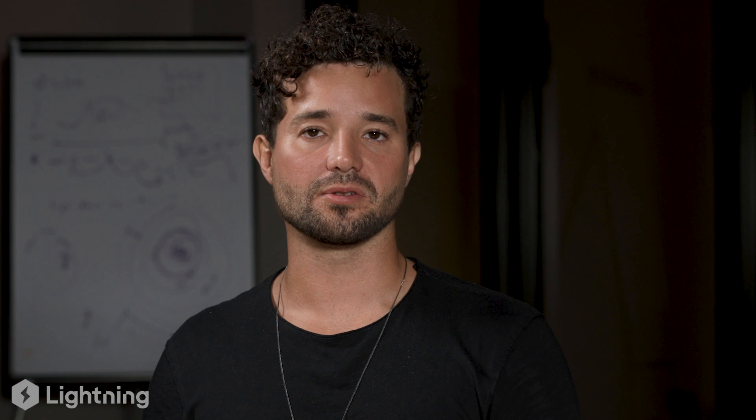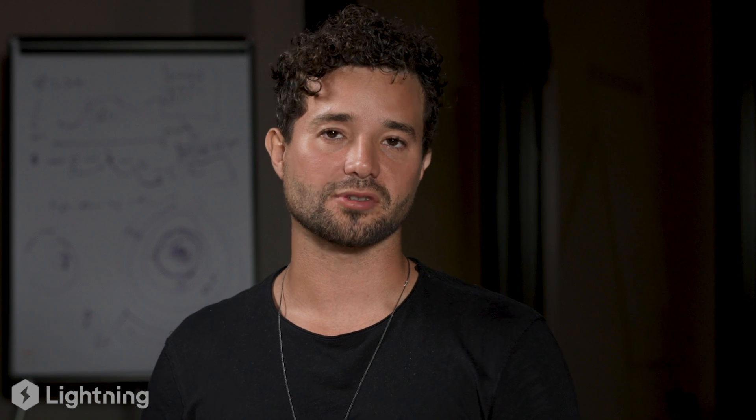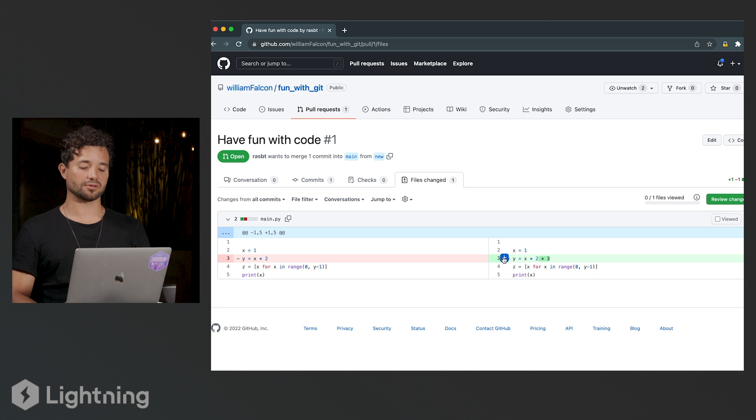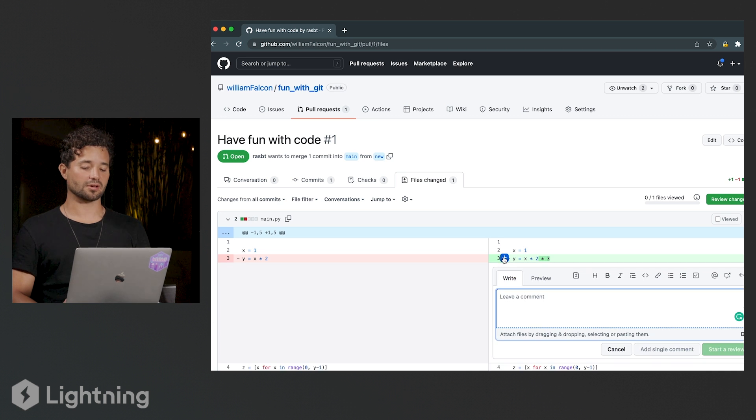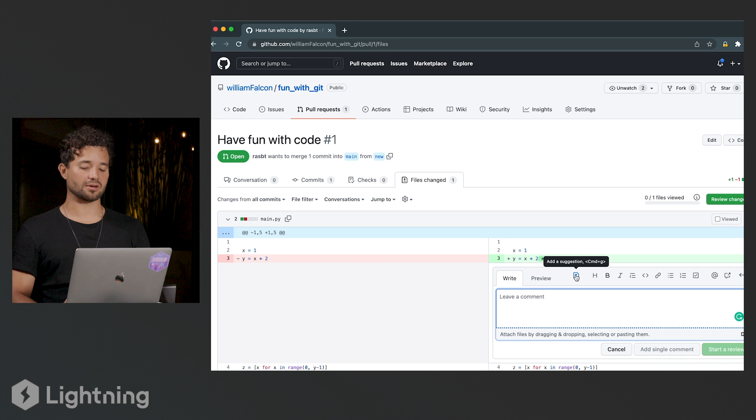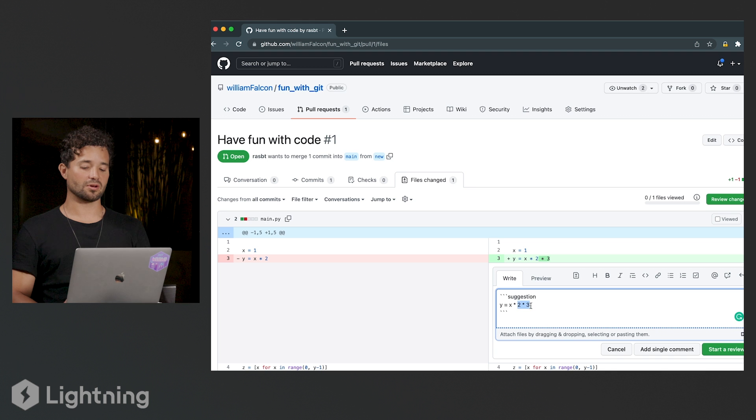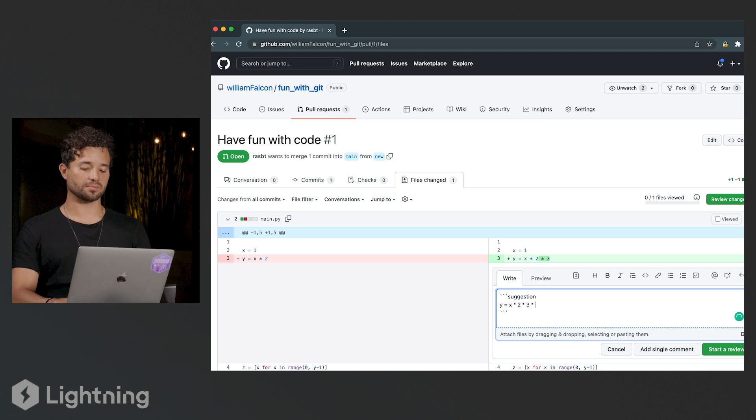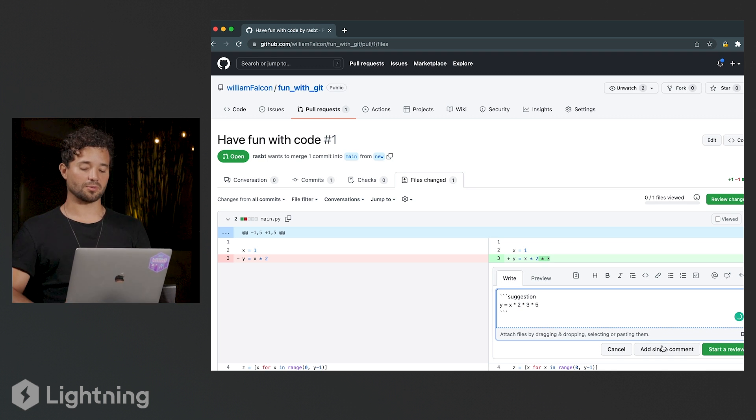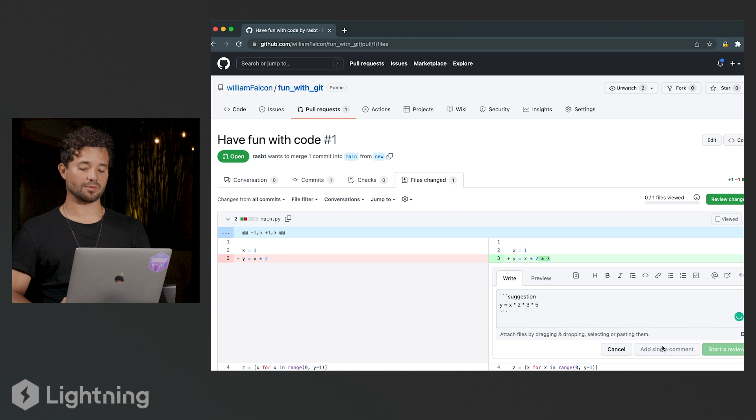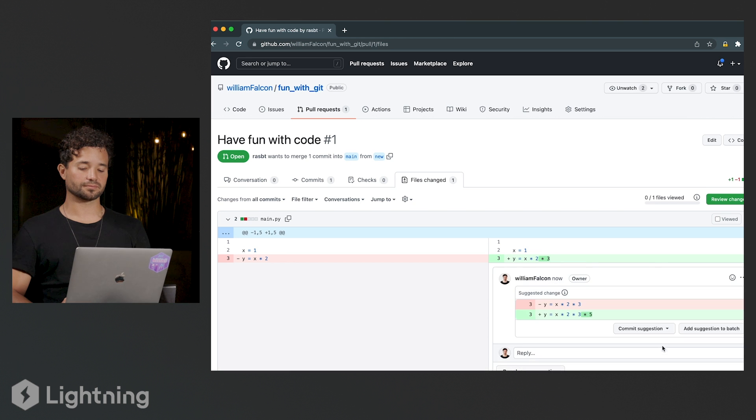You can do this on the command line by pulling the branch and checking it out, but you can also use the UI. So this is a little trick I'm going to show you. I'm going to click on this little plus button here, and then I'm going to click on this little plus minus guy here and I see his code. So I'm going to make a suggestion saying, you know what, also you should multiply by five as well. And I'm going to add the single comment.